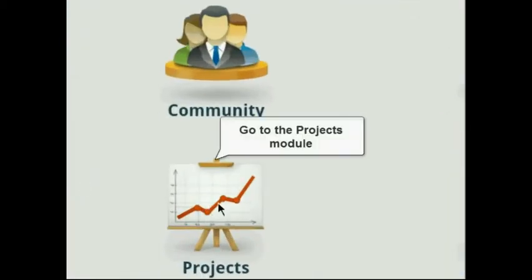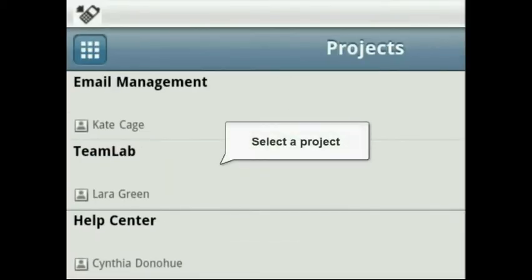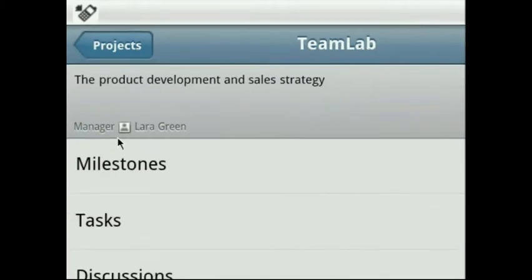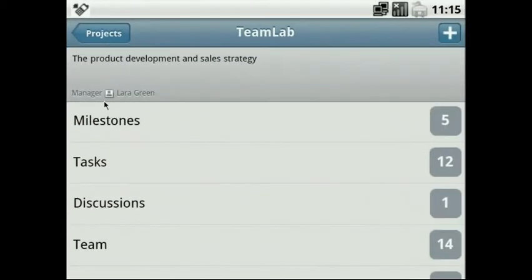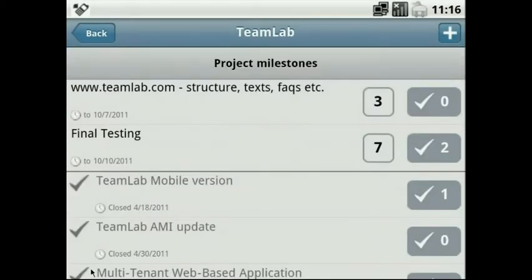Go to the Projects module. You will be presented with the Projects list. Select the one you need and open the necessary section, for example Milestones.